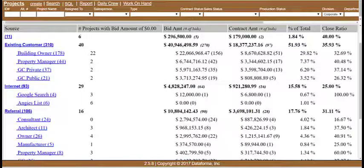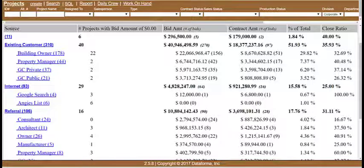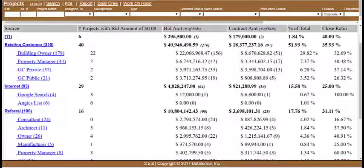The first report we'll take a look at is the Project Source Report. The purpose of the Project Source Report is to show a summary breakdown for the sources of all projects. Each source will tell the contractor how many projects have not been bid yet, how many have been bid, how many we've contracted with, a bid to contract close ratio percentage, and a percentage of total sources. This report will help contractors analyze if a lead source is worth their time and money.